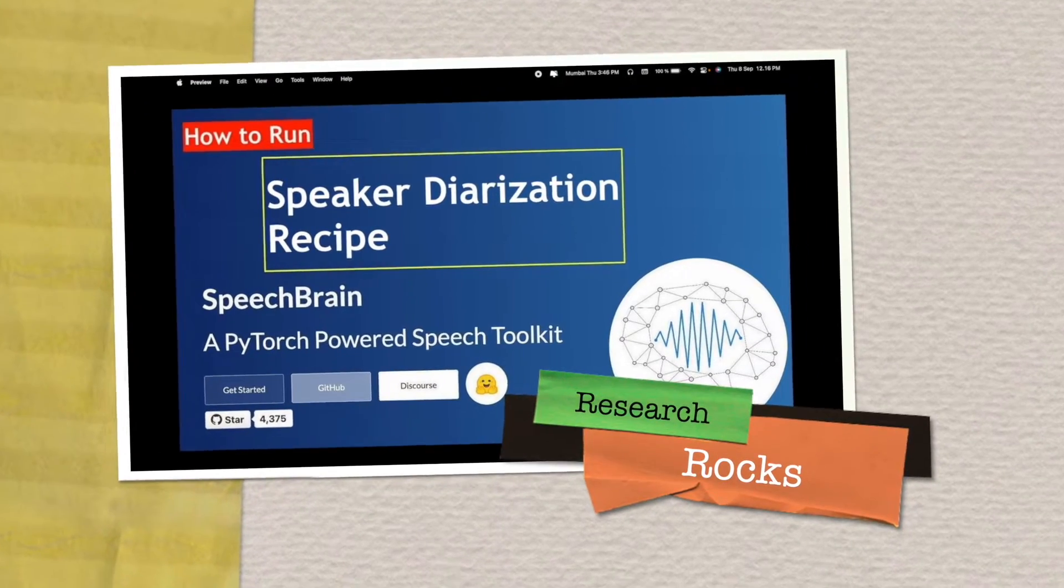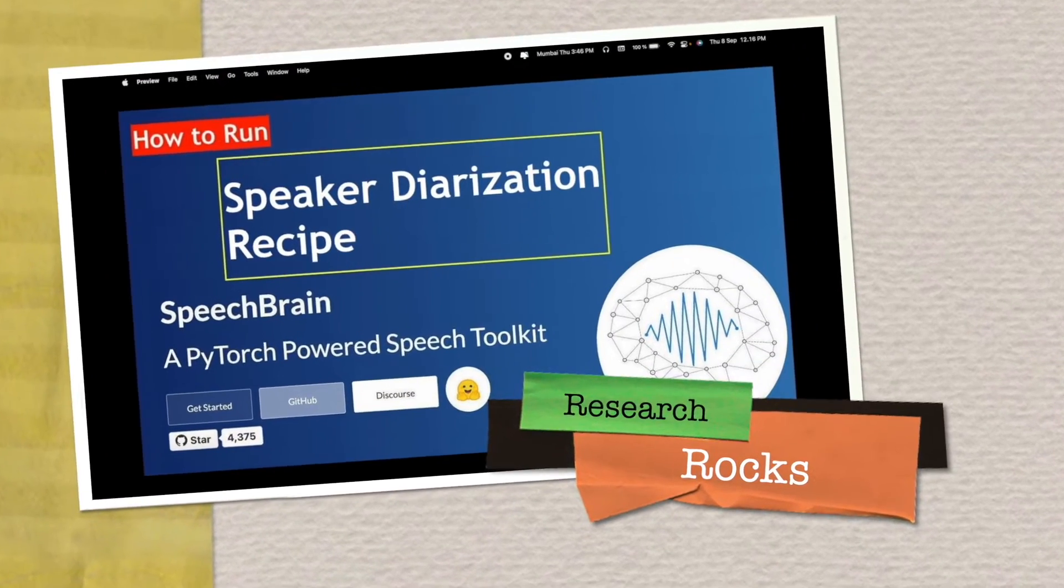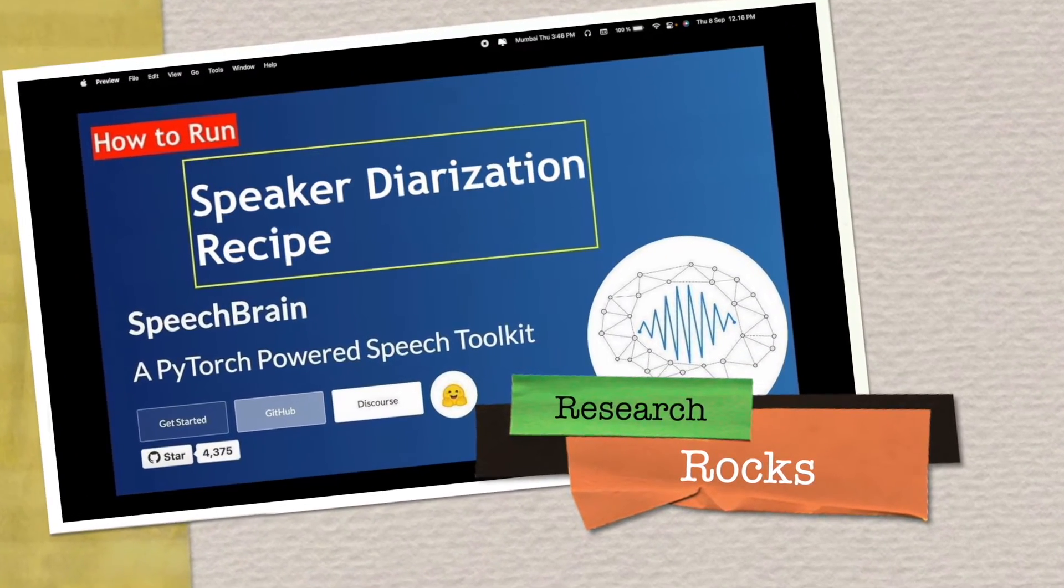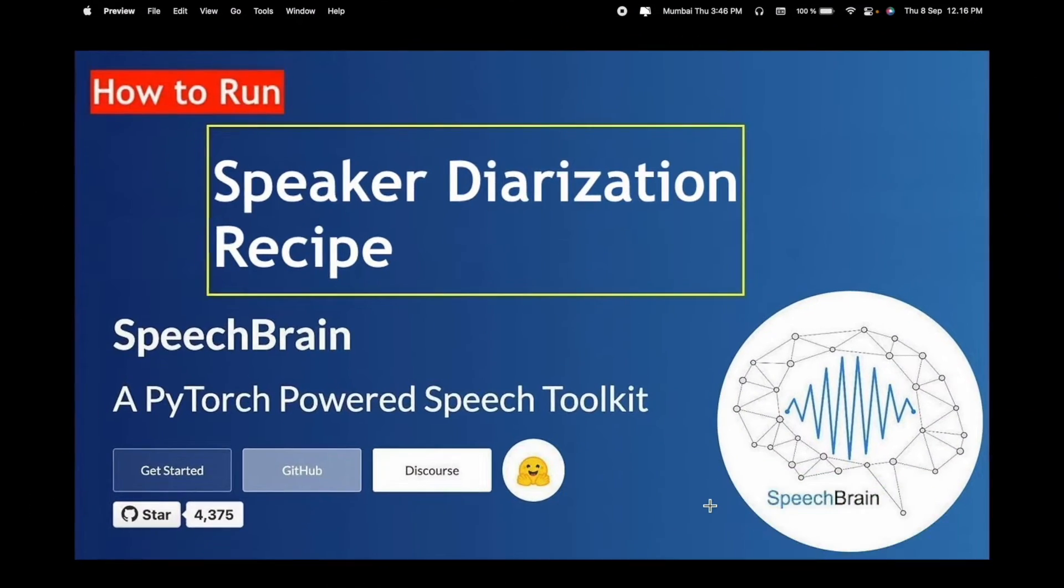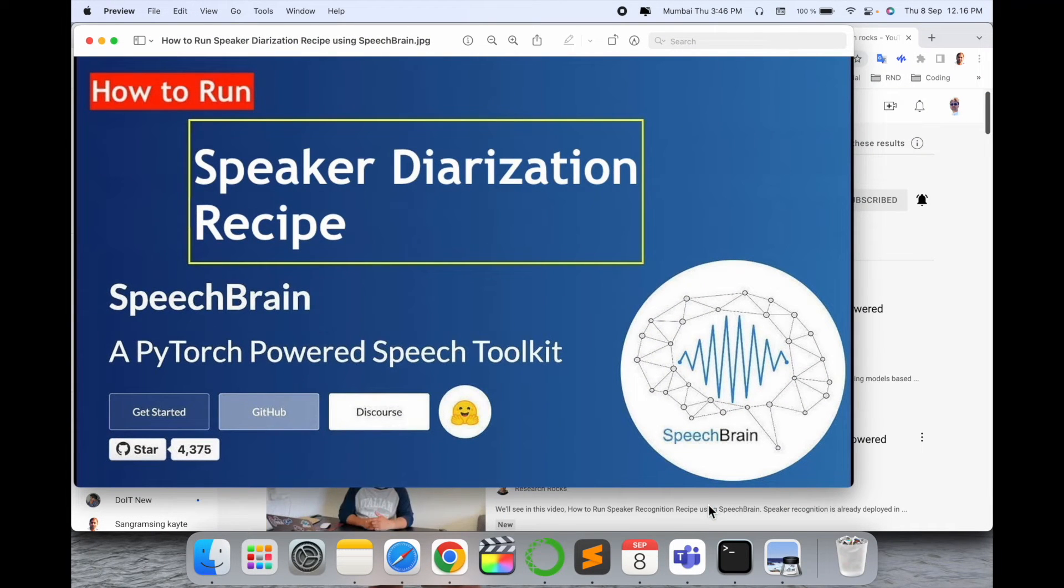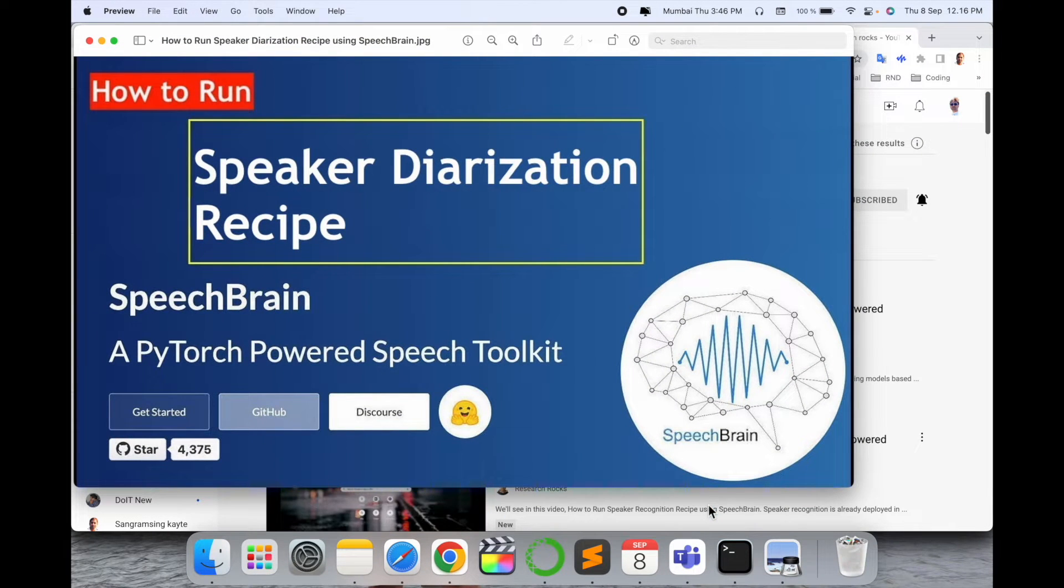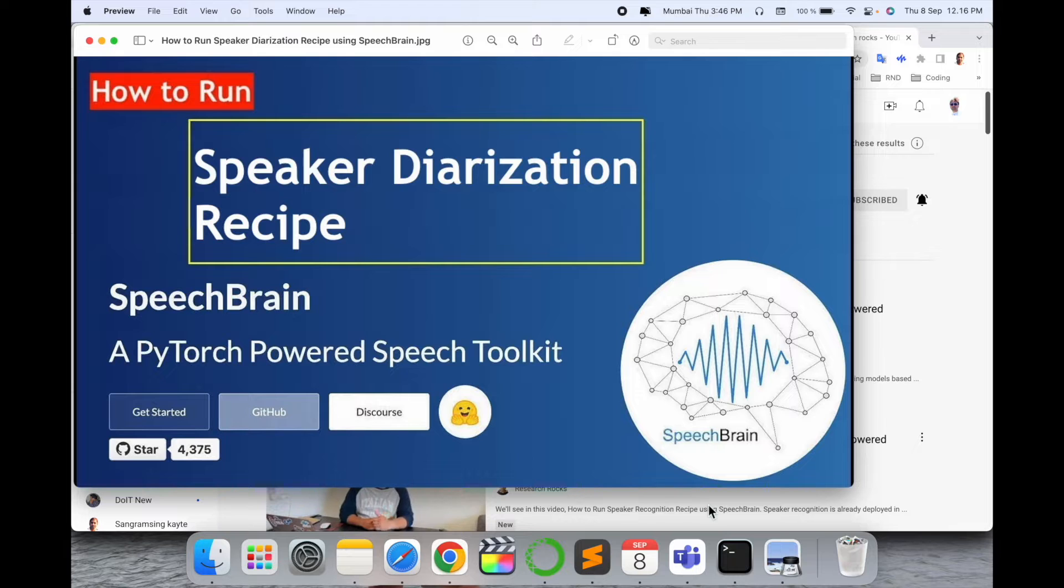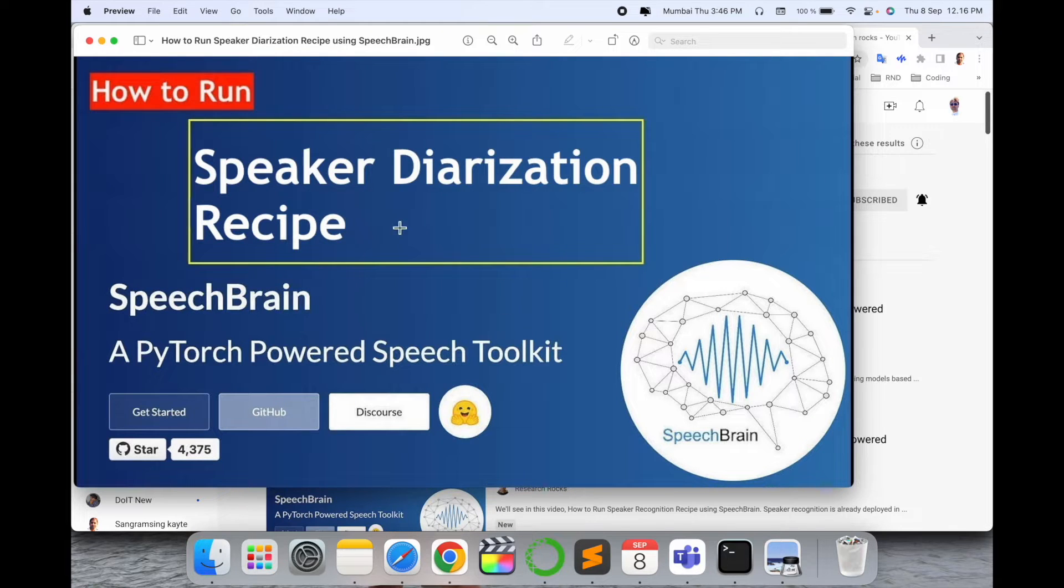Welcome to Research Rocks. In this video we will see how to run speaker diarization recipe. This recipe is introduced by the Speech Brain research team - how to run it in the simplest way and solve your research problem.